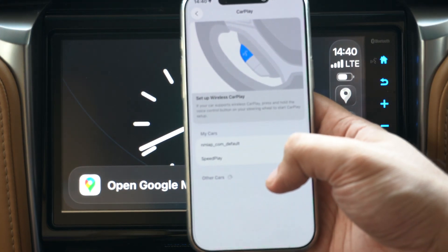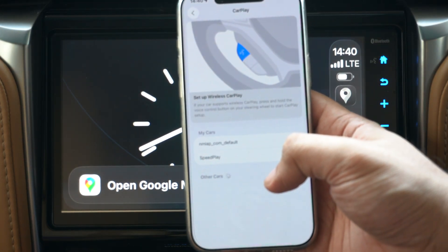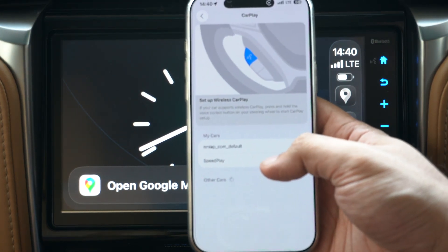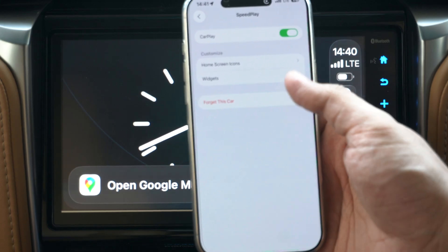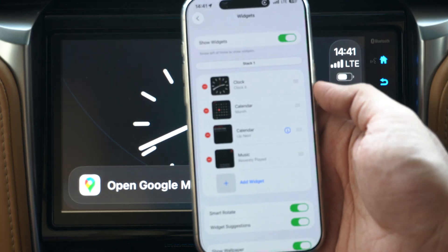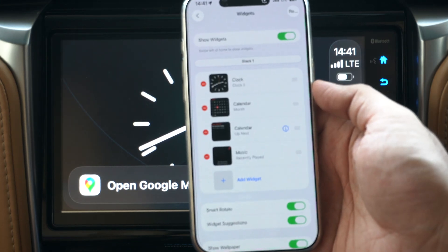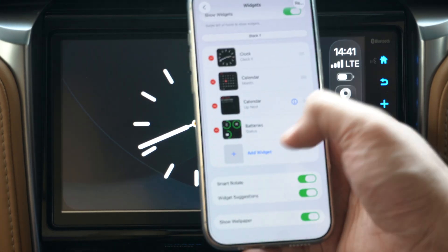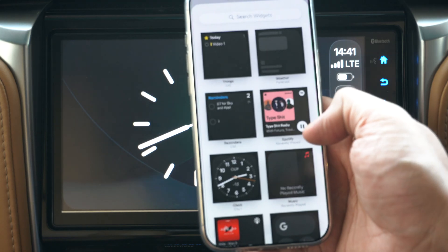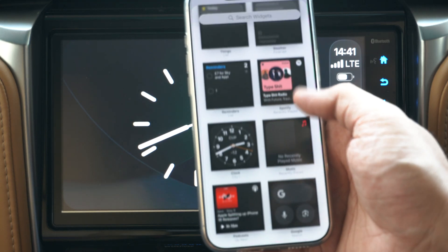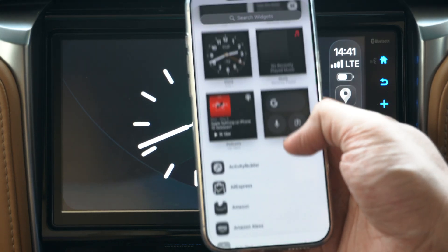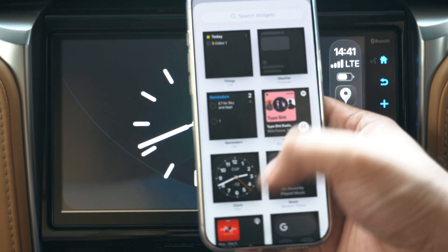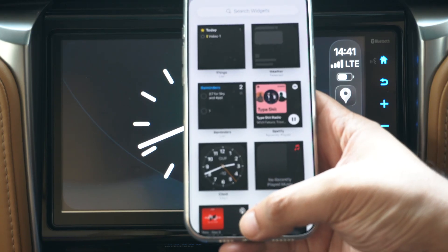Just go to Settings, tap on General, and then tap on CarPlay. From there, once you are on the CarPlay settings page, tap on your CarPlay system. On the next screen, tap on Widgets. Here you will be able to configure all the widgets, remove the existing ones, and add more widgets from the browse screen.